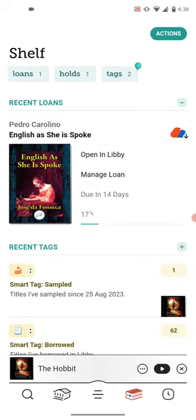The shelf, which is the two books stacked on top of each other, is where you have your loans, your holds, and your tags. Tags are a convenient way for you to mark books — for example, a wish list or something like that. Feel free to create your own tags, and as you're searching, it makes it easier to go back and find certain ones, like a 'read and didn't like' list or a wish list.